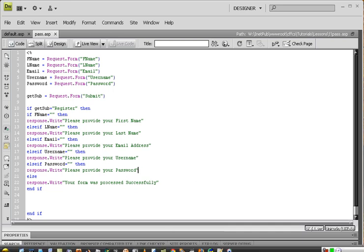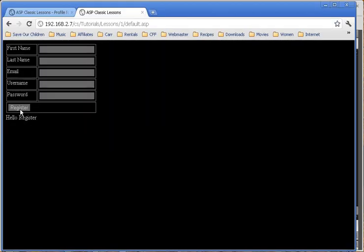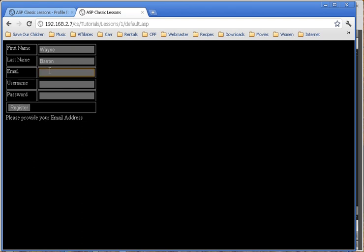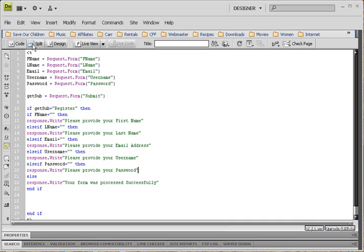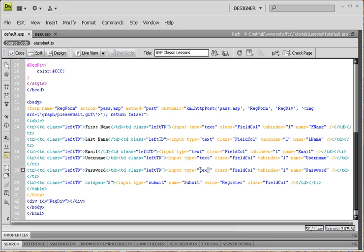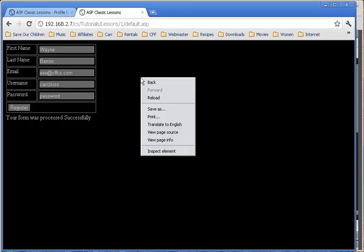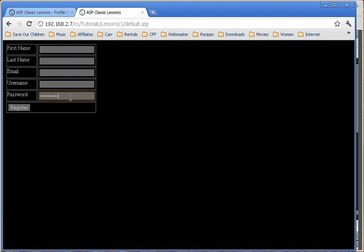So now, with that saved, we go over here, and it tells us to provide our first name. So, Wayne, register, provide our last name, Baron, provide our email address, e at ffcs.com. Register, okay, username, large kiss, register, password. And, before we do, yeah, we need to make sure that our password field, your form has been processed successfully. Our password field needs to be changed to a password. So, let's bring this down, go over to our default page, go into our password field, and change our input type to password. Save it, open up our page, reload it, and now we can type in our password with our aristocrats.